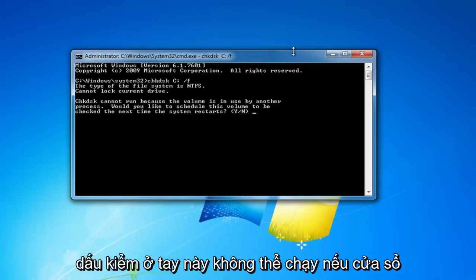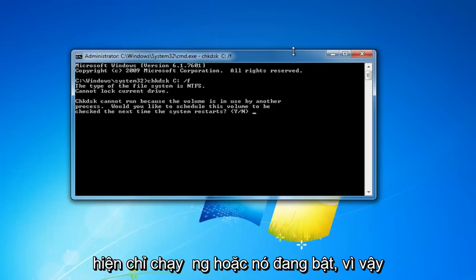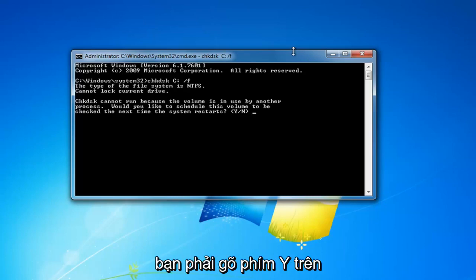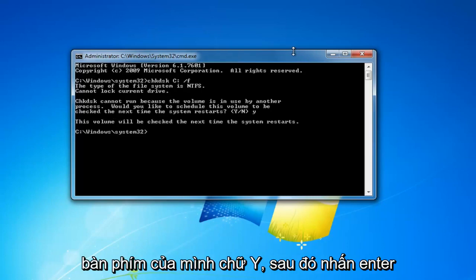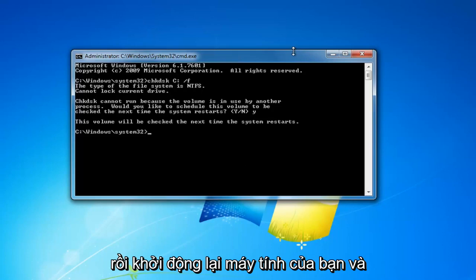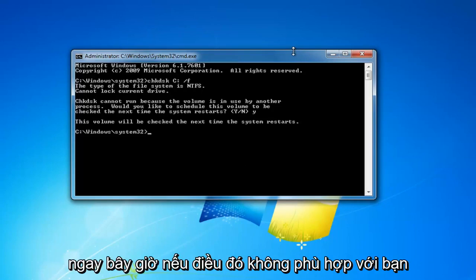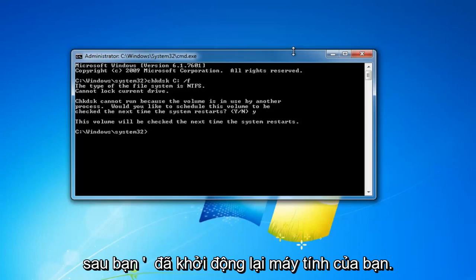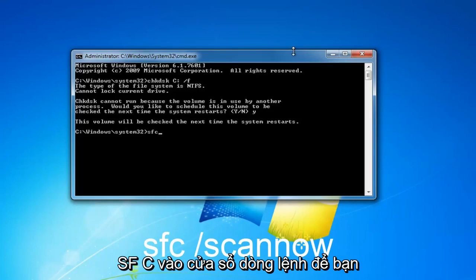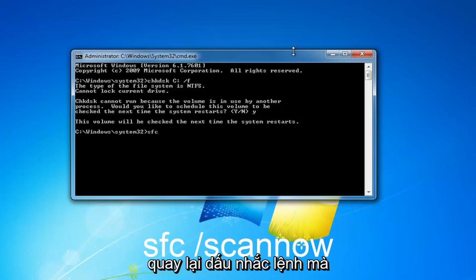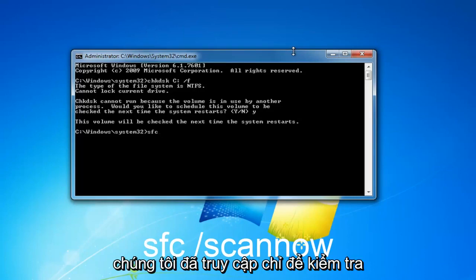The CHKDSK scan cannot run if Windows is currently running, so you'd have to type the Y key on your keyboard and then hit enter, and then restart your computer. That'll begin running the CHKDSK scan. Now if that does not work after you've restarted your computer, I'd recommend running an SFC scan, so type in SFC into the command line window — go back through the same command prompt process we used for CHKDSK.